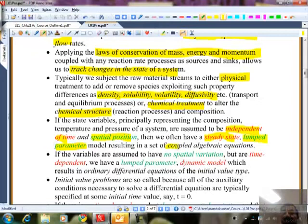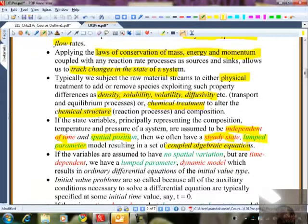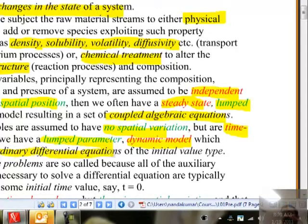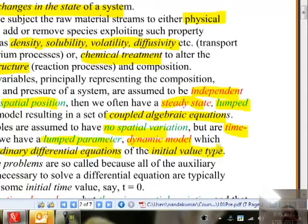If the state is independent of both time and spatial position, we have a steady state lumped parameter model — resulting in coupled algebraic equations. Coupled means the equations are interdependent; you cannot solve for one variable from a single equation alone because each equation depends on the others. If variables have no spatial variation but are time-dependent, we have a lumped dynamic model, resulting in ordinary differential equations in the single independent variable of time — called initial value problems, because we know the initial state at t = 0 and want to predict how things evolve.